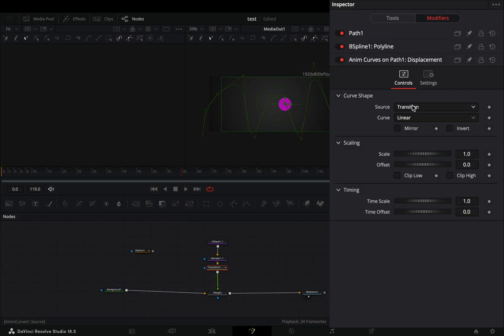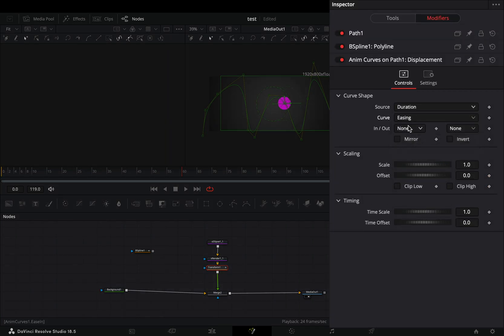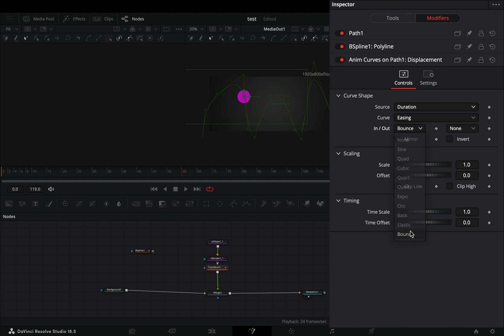Change the source to duration, set the curve to easing, and the in and out to bounce, or whatever works best for you.